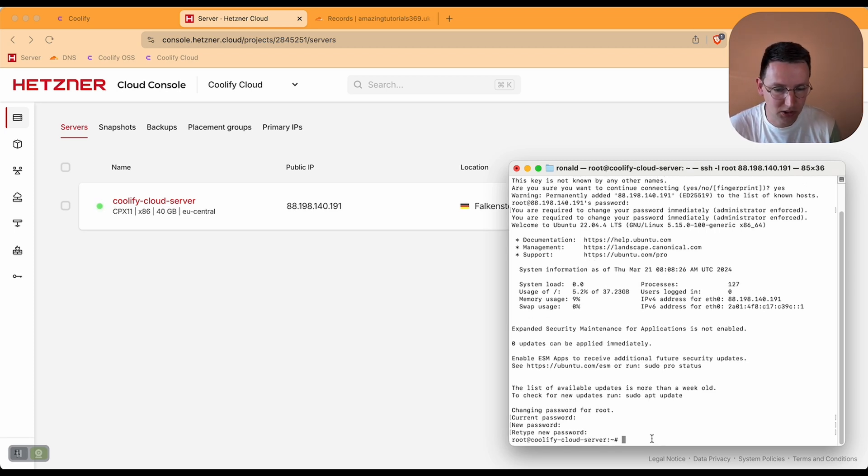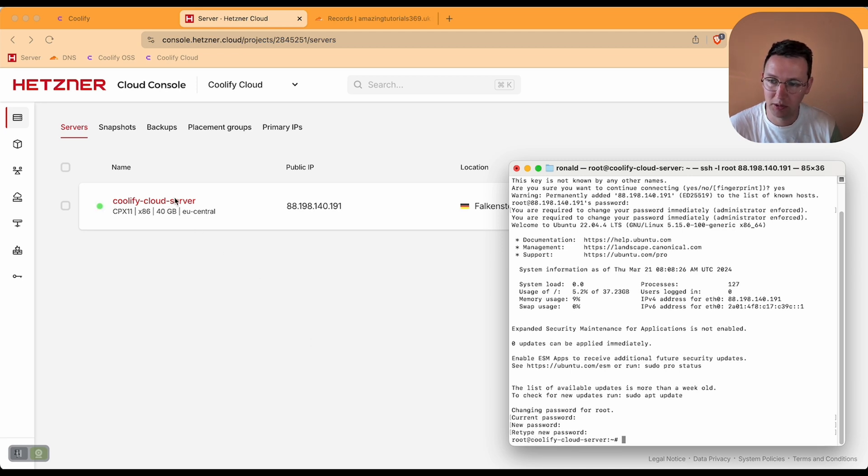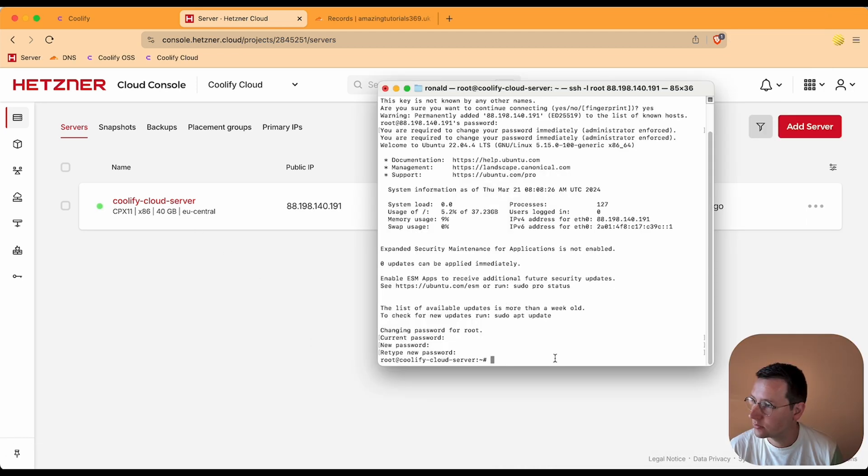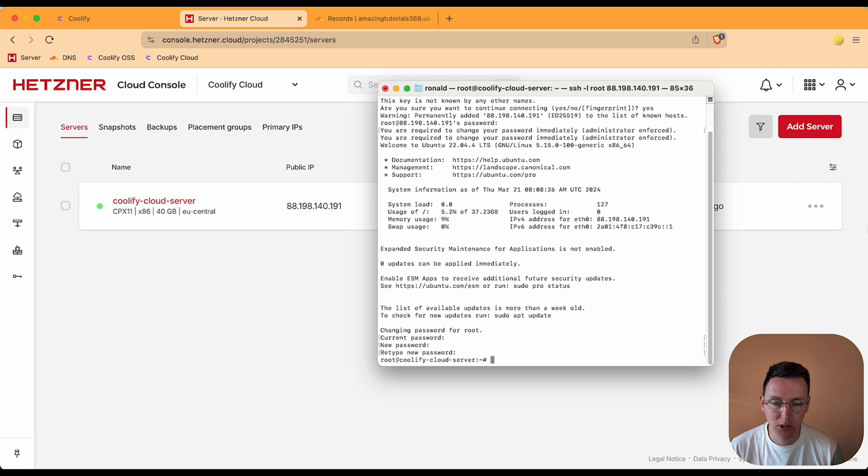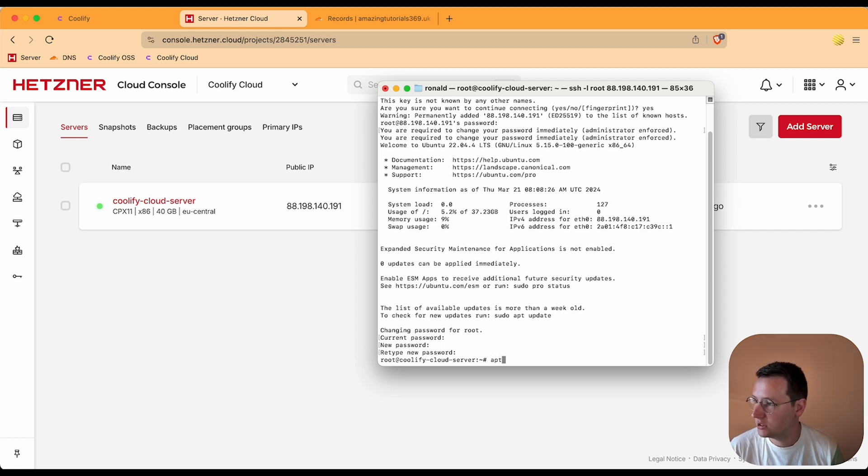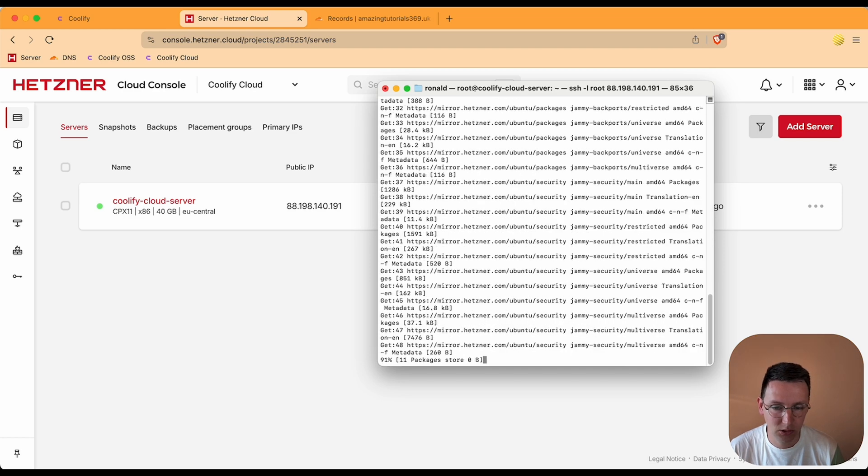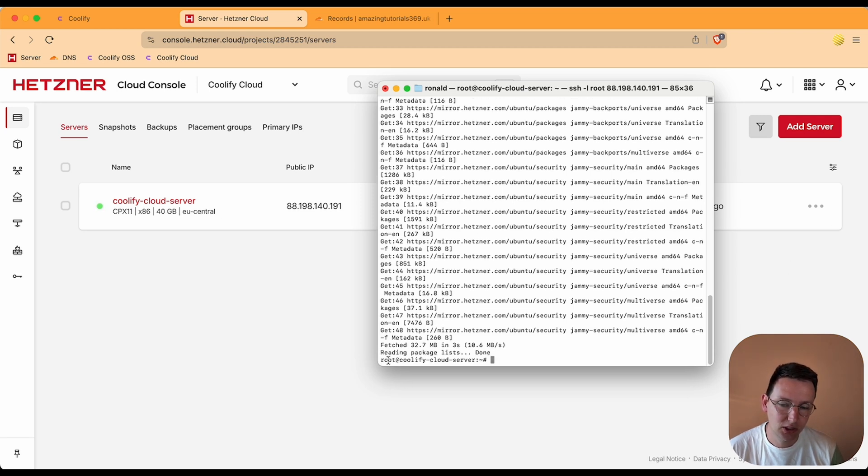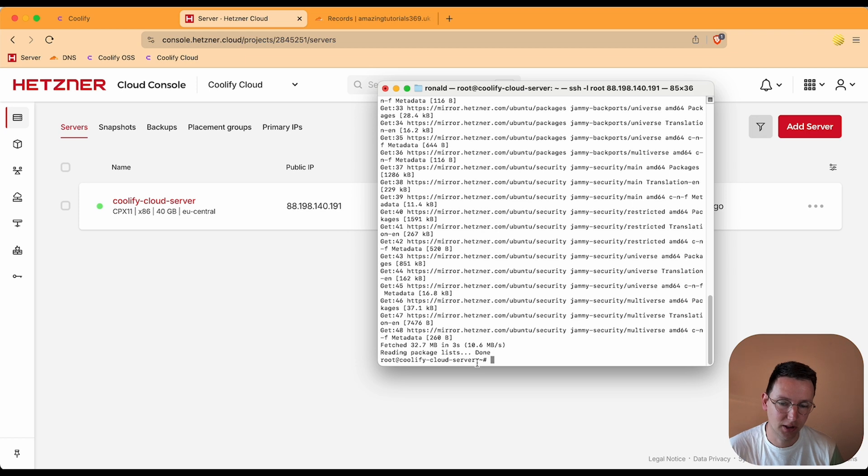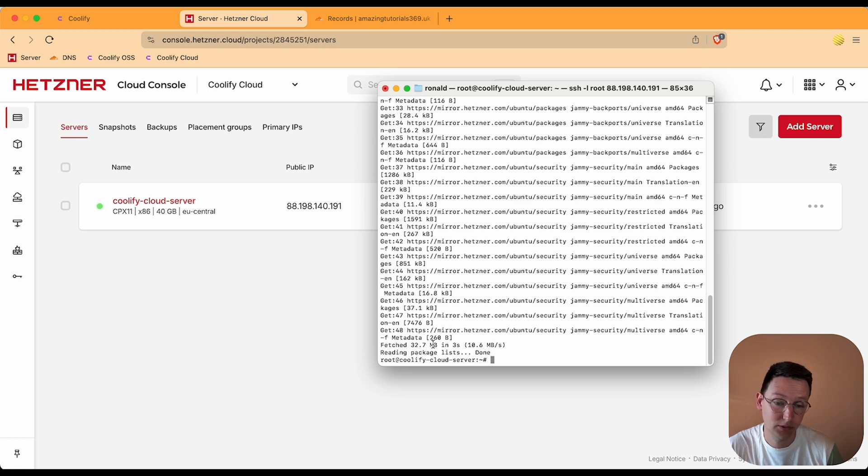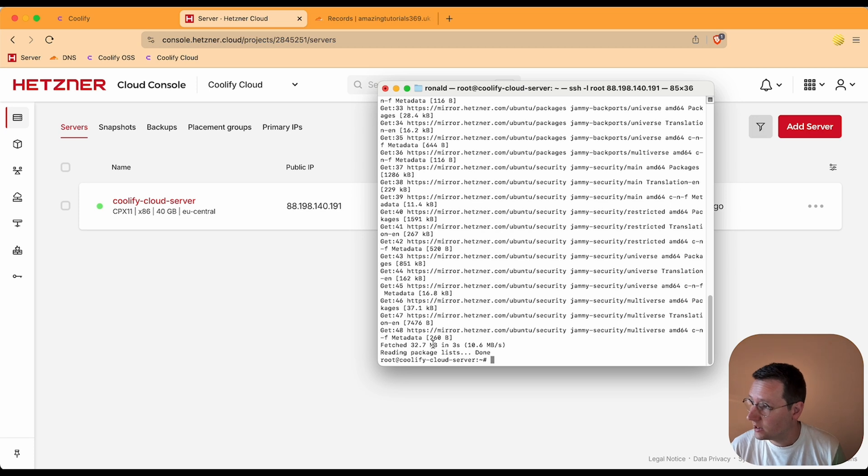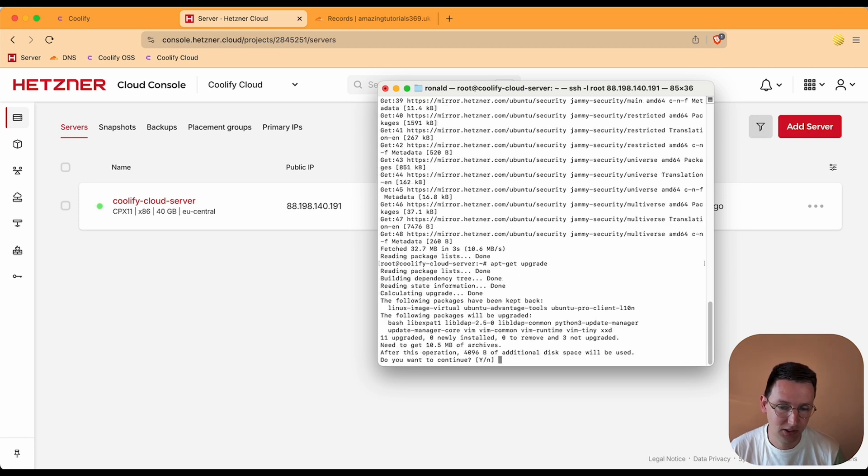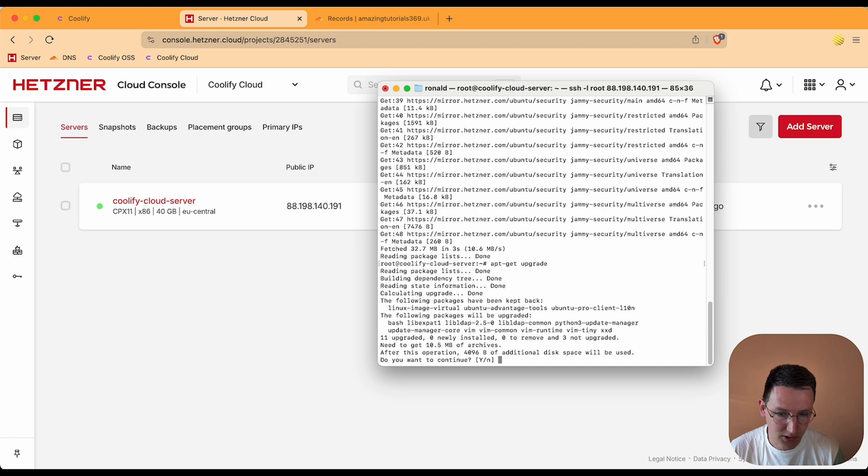Now I'm inside the root coolify cloud server. That's the name that we gave it. Now I need to fill in two commands. And because we have an Ubuntu server, I need to do apt-get update. This one is very quickly. And another one that takes a little bit more time. You know if something's ready if you see your server again. So root at coolify cloud server. Now I know okay, I can type something there again. That's something good to know when getting started with the terminal. apt-get upgrade. Hit enter. Yes, continue.